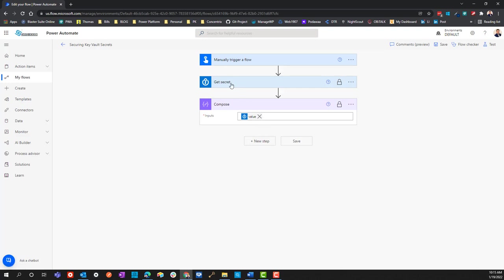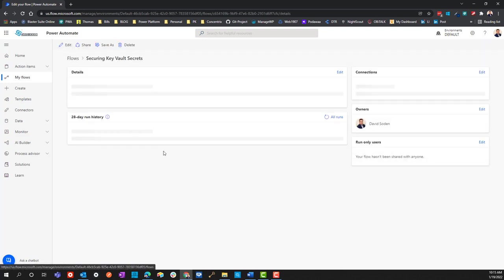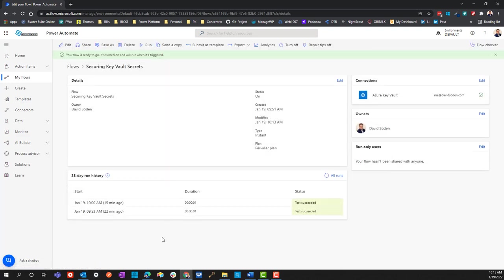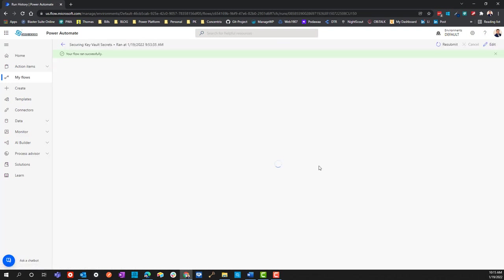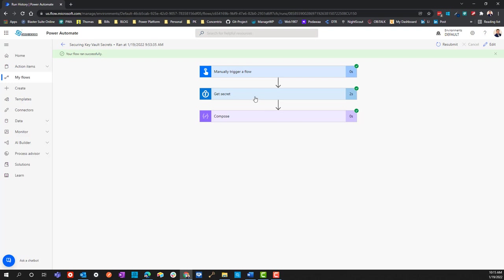Essentially what would happen is this might be a connector to SQL Server and the secret, which is essentially a password, will be used. Its value, meaning the actual password, will be used in the connection to SQL Server because maybe the value is the password for the SA account.